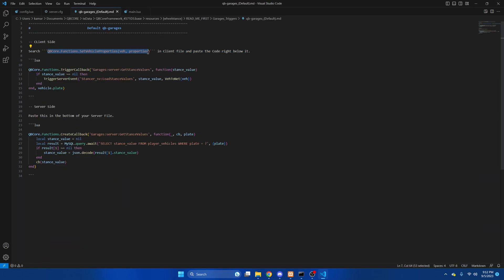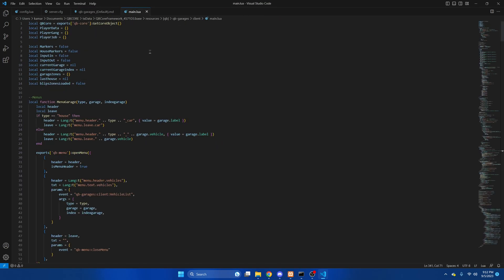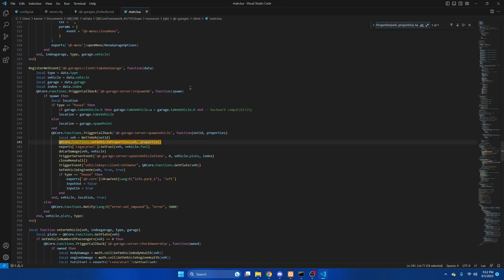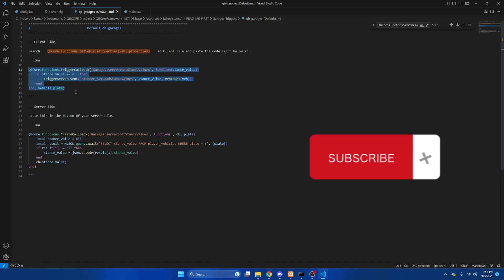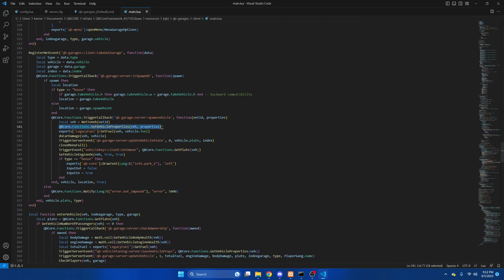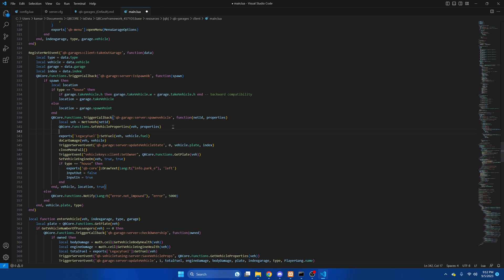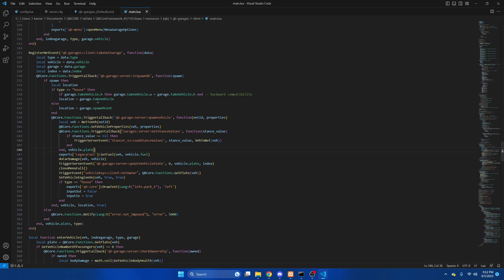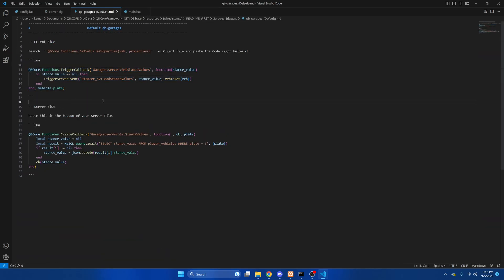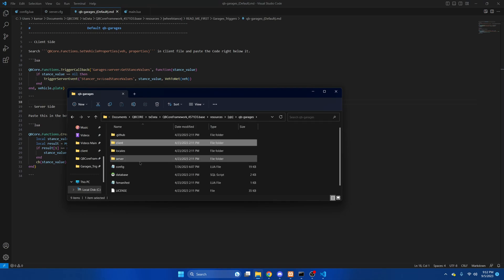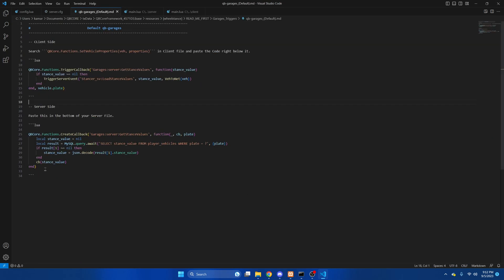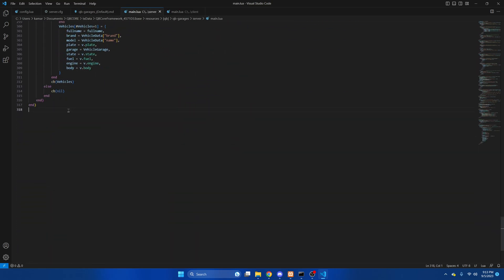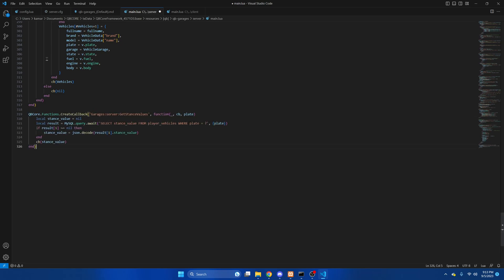Now I'm going to copy this, go back to QB Garages, CTRL+F and paste. We go back to the readme and copy the code. Here we're going to hit enter and paste, then hit file and save. Then we need to go to the server section of QB Garages. We need to add this all the way at the bottom, then hit file and save.